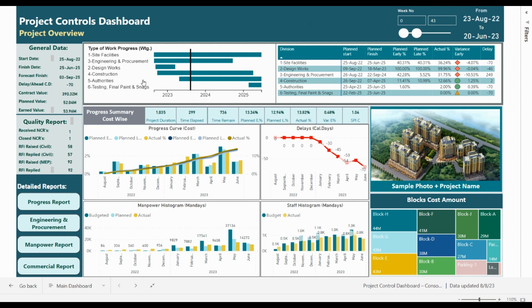At the top we have the graph presentation of a high-level summary of the project with details for start date, finish date, progress percentage, variance, and delays. In the middle we have a time analysis for the time elapsed, time remaining, progress analysis, and the SPI.